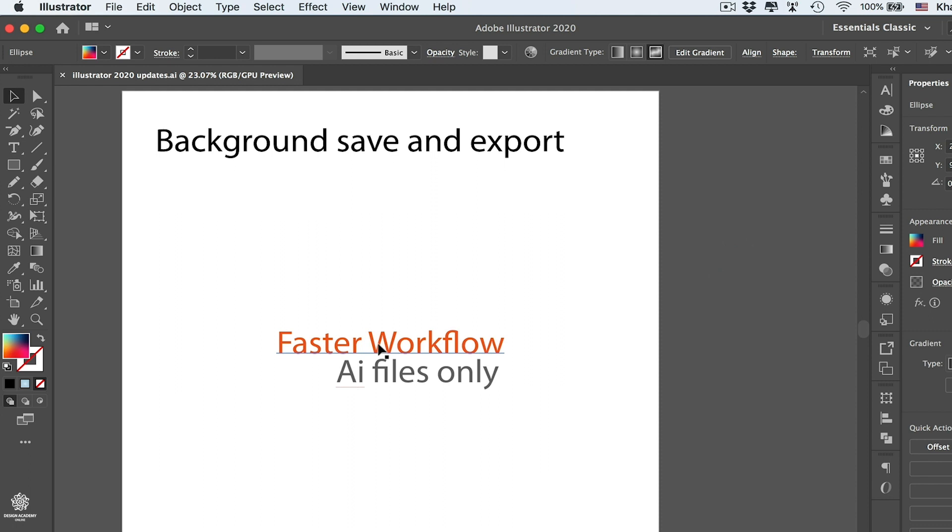This actually can be saving you tons of time, especially if you're working on a complicated file. But bear in mind, guys, that this only works on Illustrator's native file format, the AI file format, and it doesn't really work on any other file format like EPS or so.